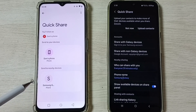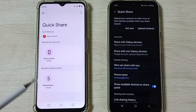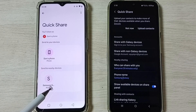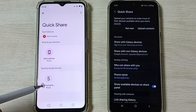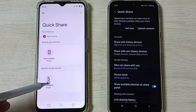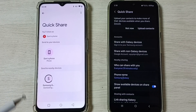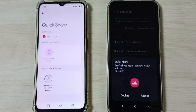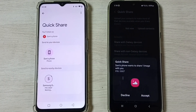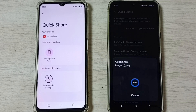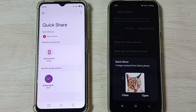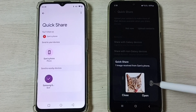You can see the Samsung Galaxy mobile phone name appear — that means the Realme phone has detected the Samsung Galaxy mobile phone. Tap on the phone name, then on the Samsung Galaxy mobile phone tap Accept.